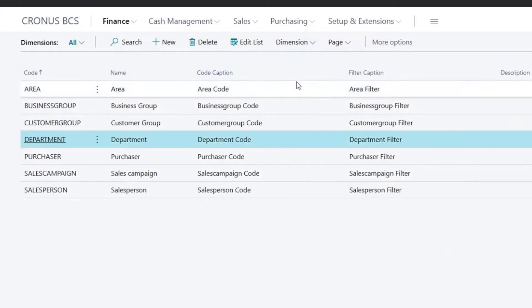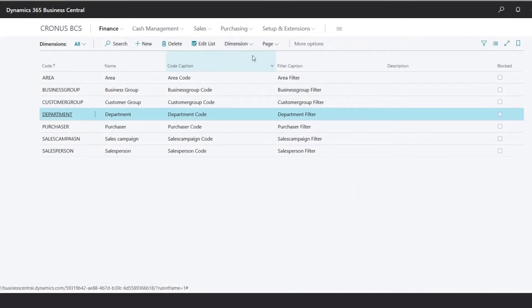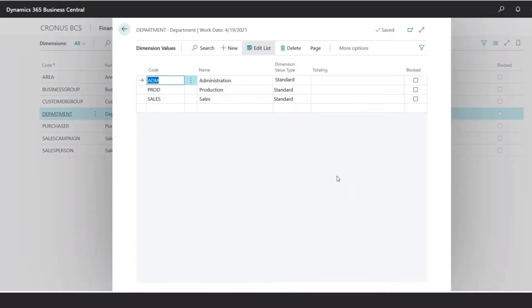Under Department, we could click on Dimension, Dimension Values. This will give us a list of the corresponding values that are available for this dimension. If you want to keep track of a specific expense by department, you could set up a dimension and record the appropriate transactions with the correct code.